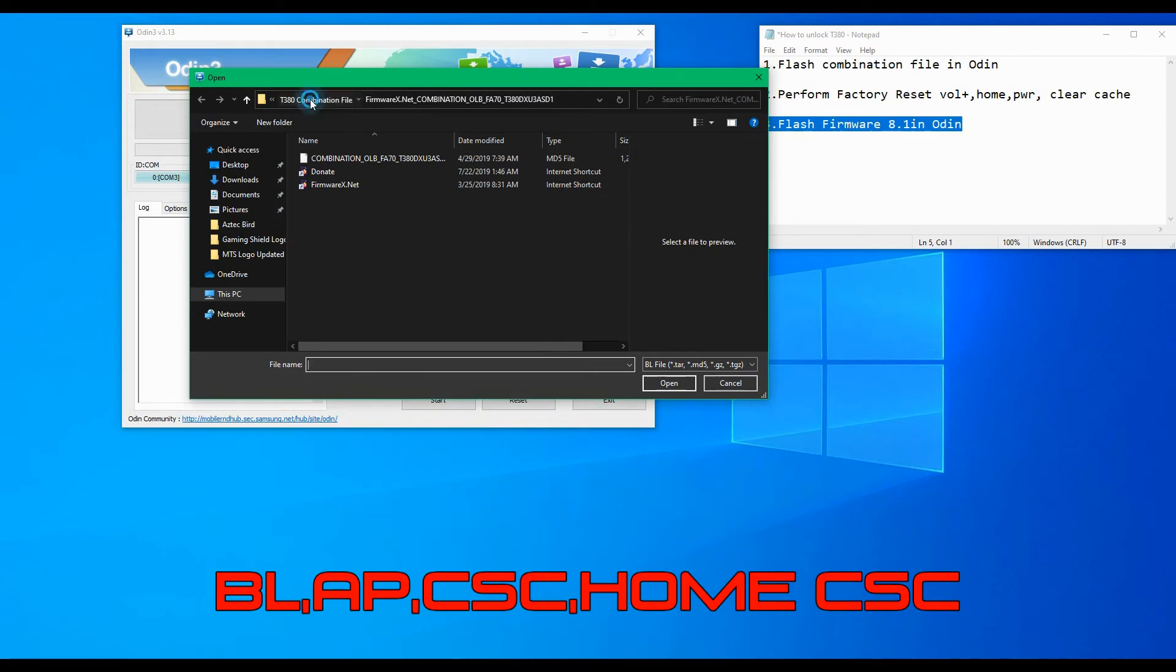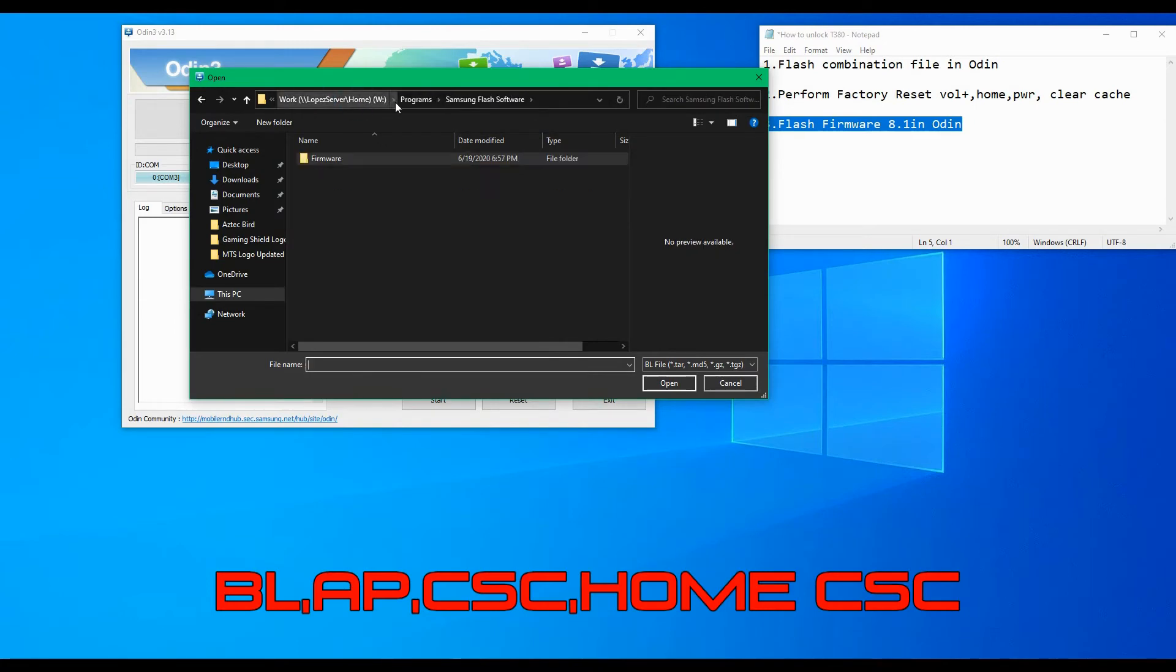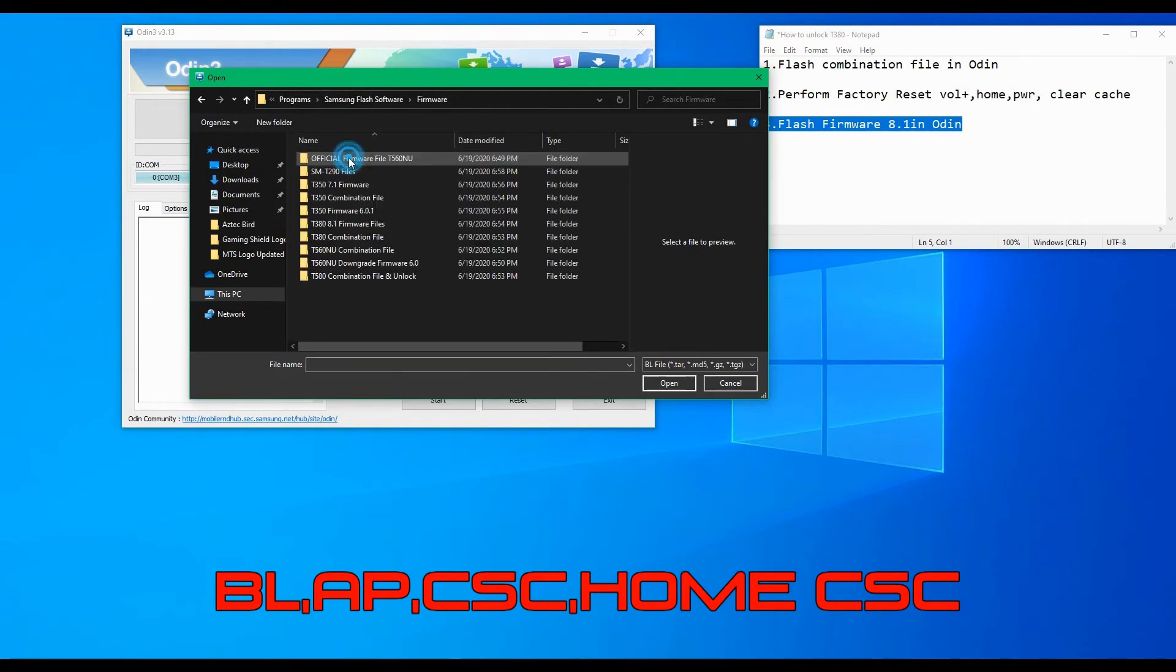Go ahead and restart your tablet in download mode once again to flash the official firmware.